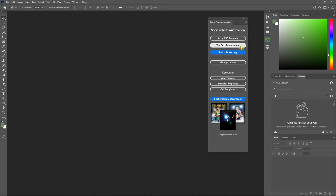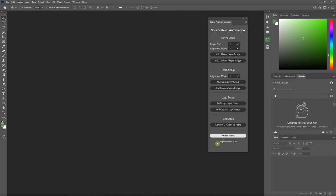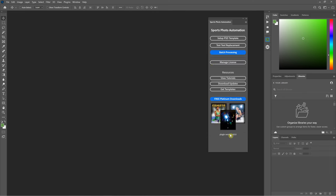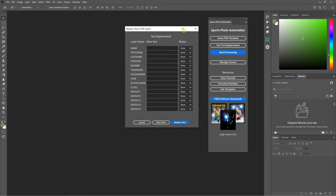The user interface is going to look pretty familiar as far as setting up your PSD — this is pretty much the same as version 7. The only difference is if you want to add more than one player, there's now a dropdown to select player one, two, or three. Every template must have a player one, but if you want to add a player two you have to select that first, then select the alignment mode and add the player. The text replacement works the same as well, with one difference in the text.